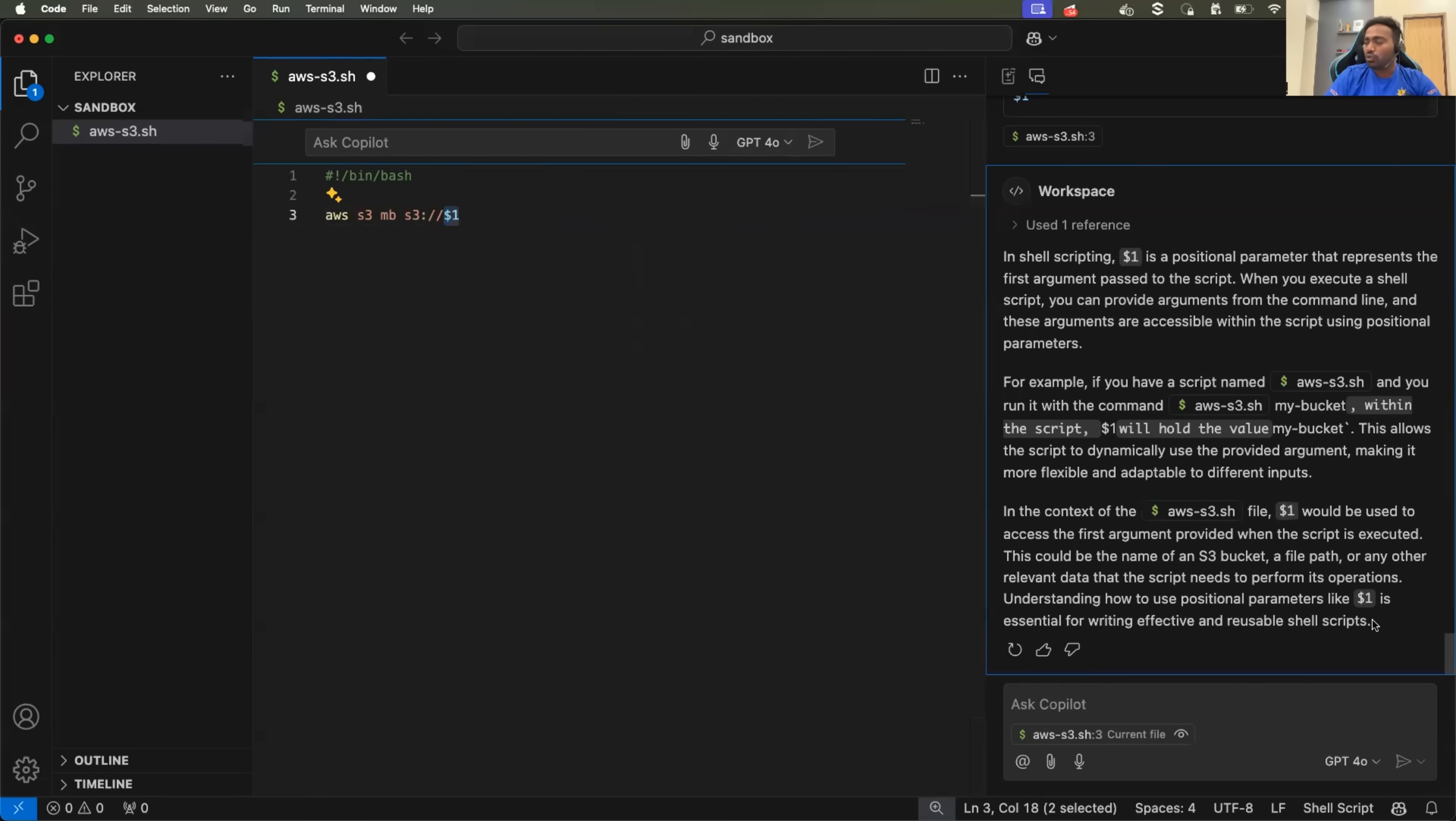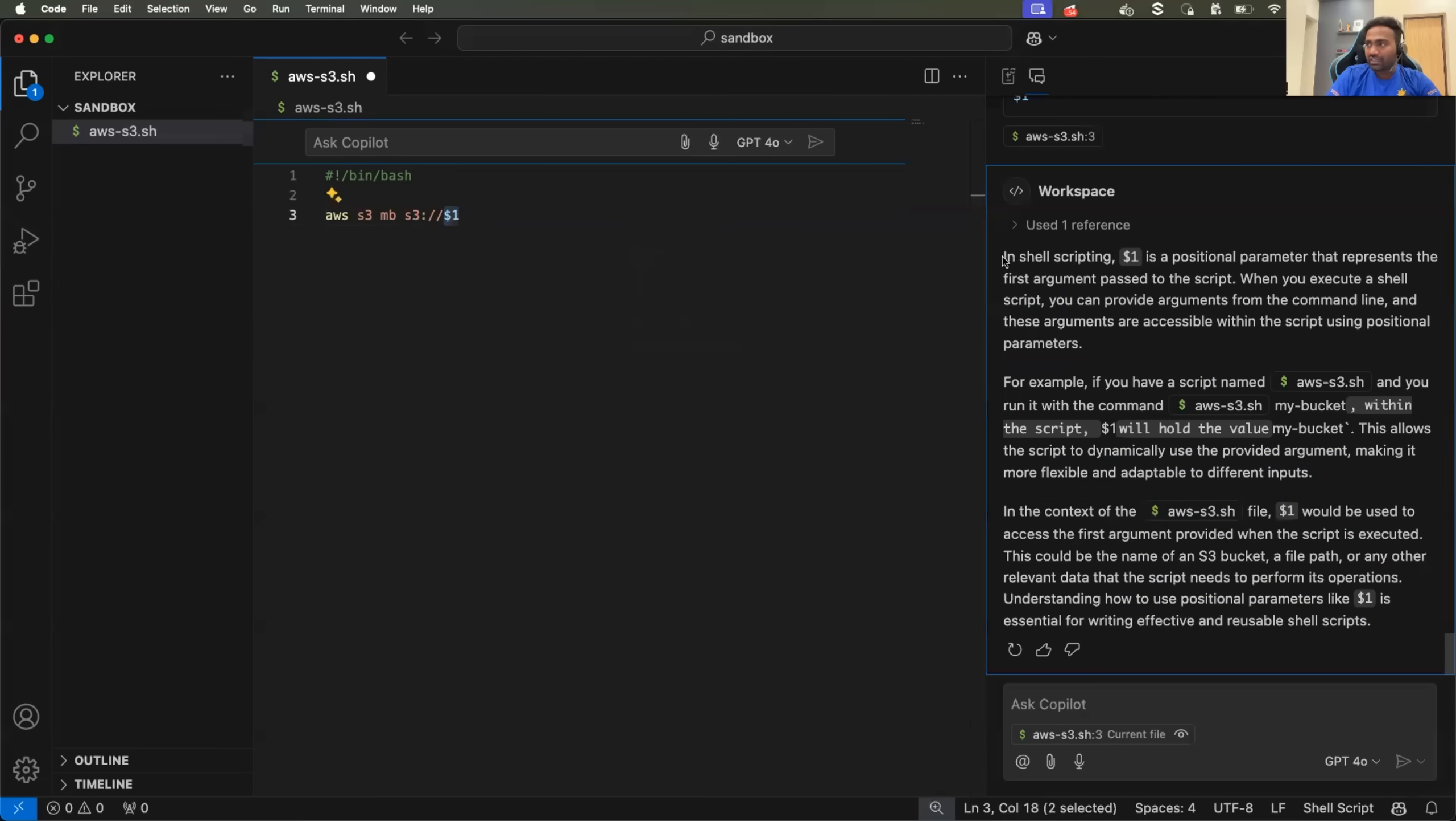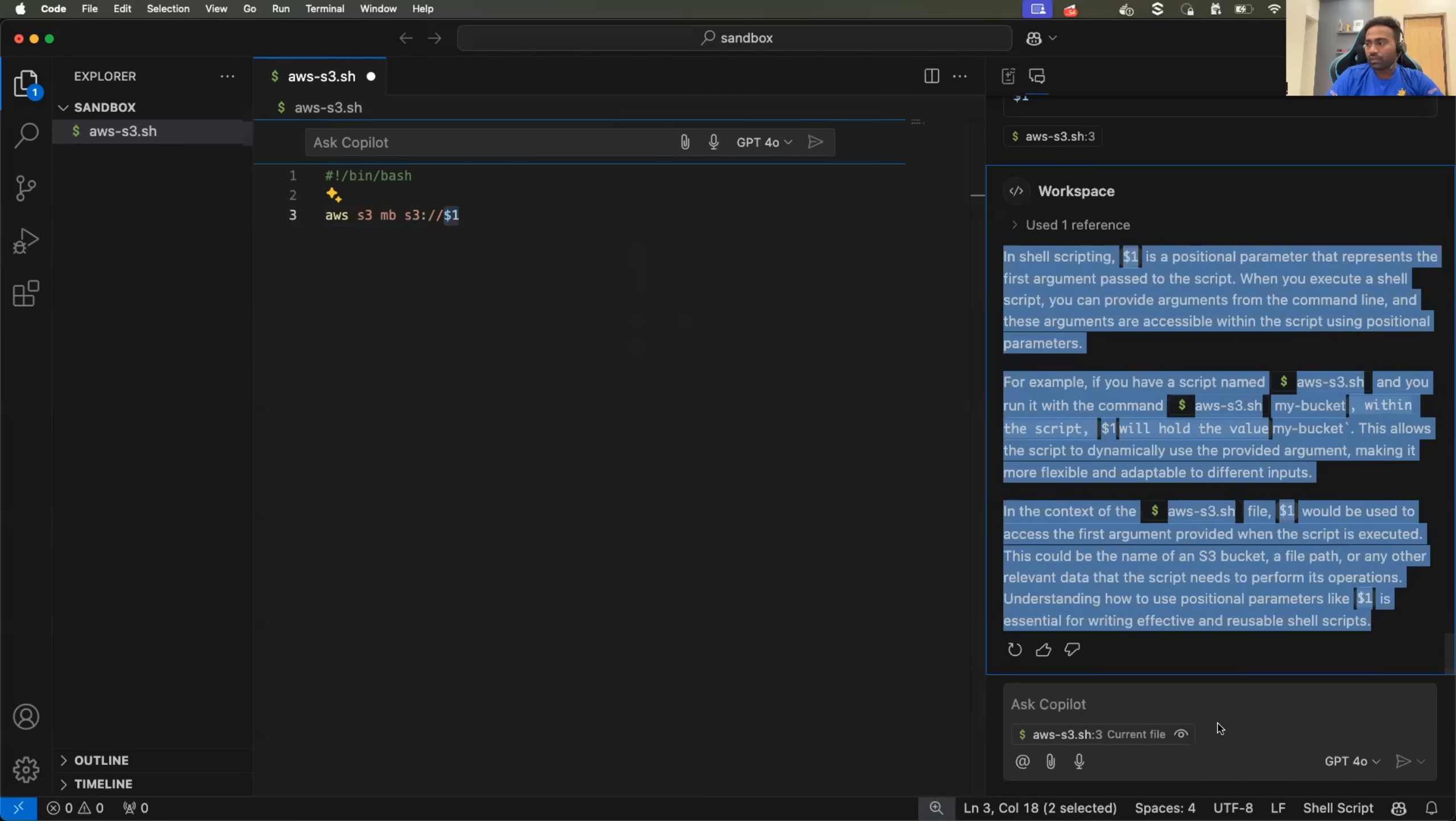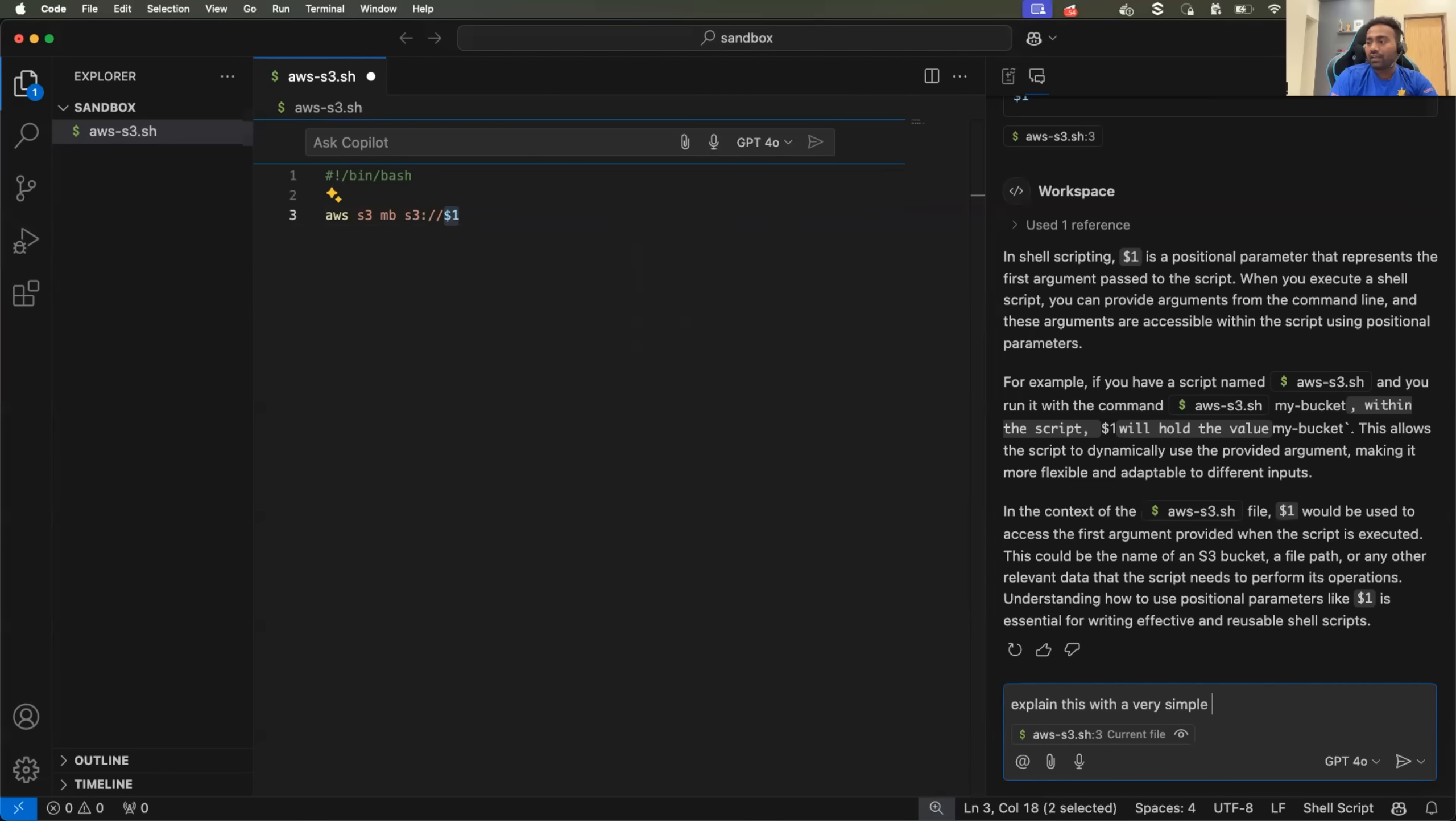For some reason, let's say you still did not understand. Abhishek, I read through this completely, but I don't understand what exactly is it. What you can do is you can ask copilot explain this with a very simple example.